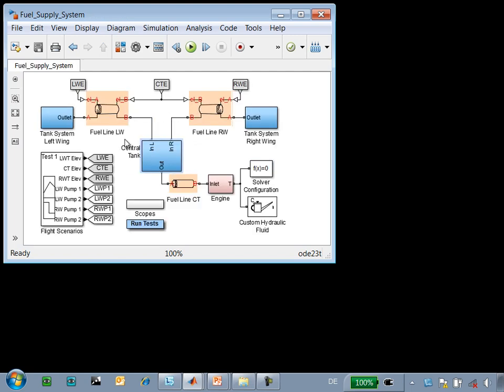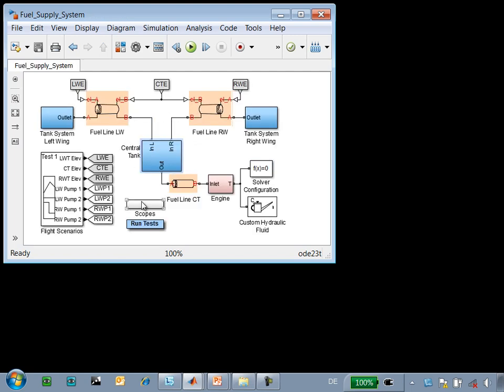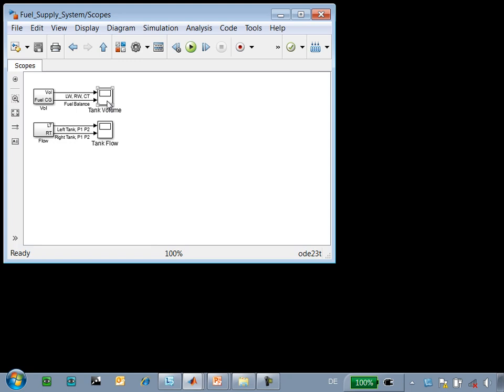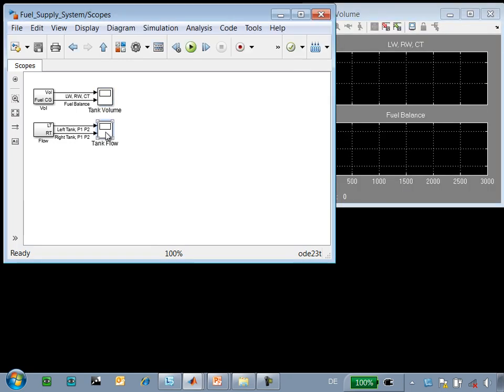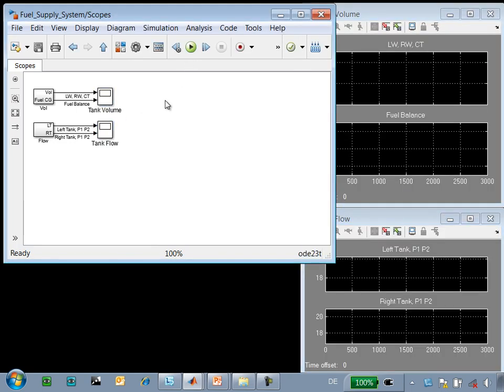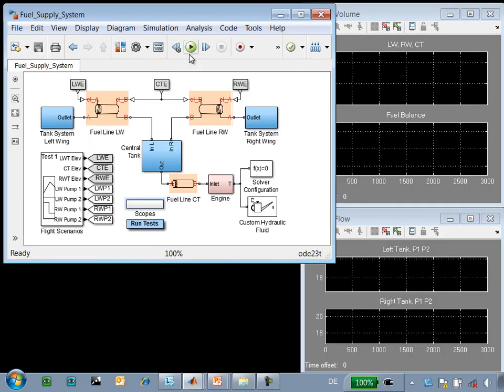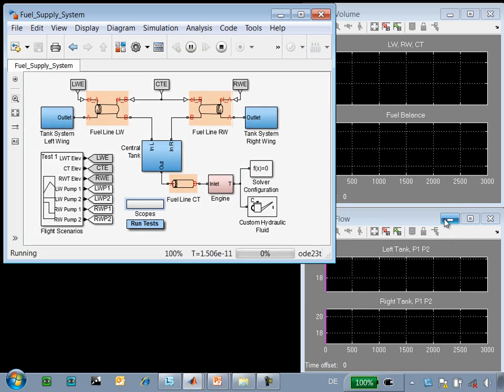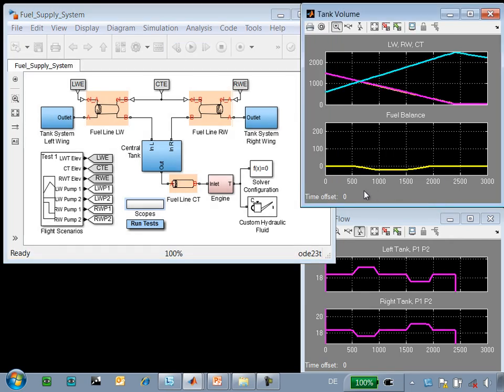When we run the simulation, we can see how the system performs. These scopes show the level of fuel in the tanks, as well as the pressure at each tank. This simulation, which is about 3000 seconds, shows how fuel is drawn from the tanks in the right and left wing, and the level of fuel in the central tank.